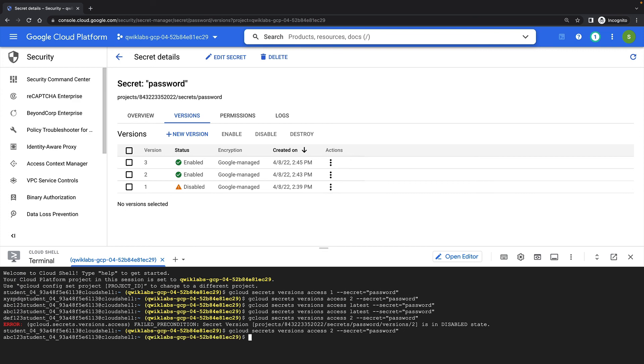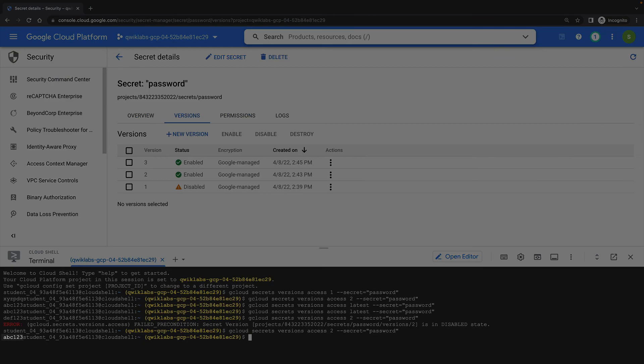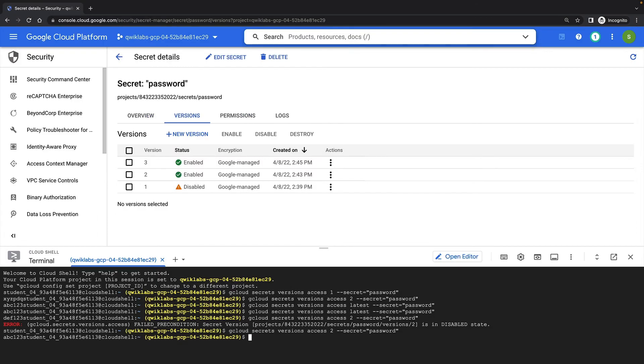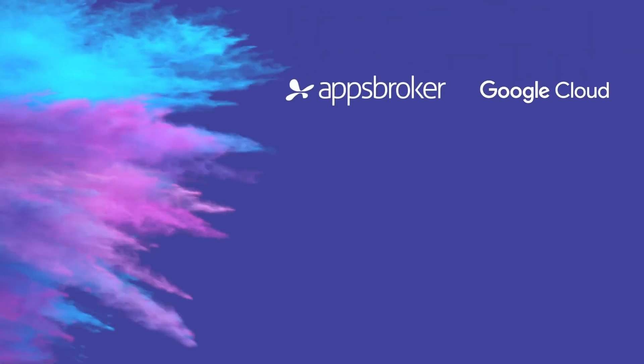And as you can see, the command returns version 2 of this secret. That concludes this quick lab demonstration.